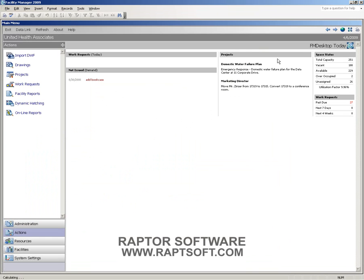So that gives you a quick overview of some of the features inside Facility Manager. We'll be doing more videos with more data in the time to come.